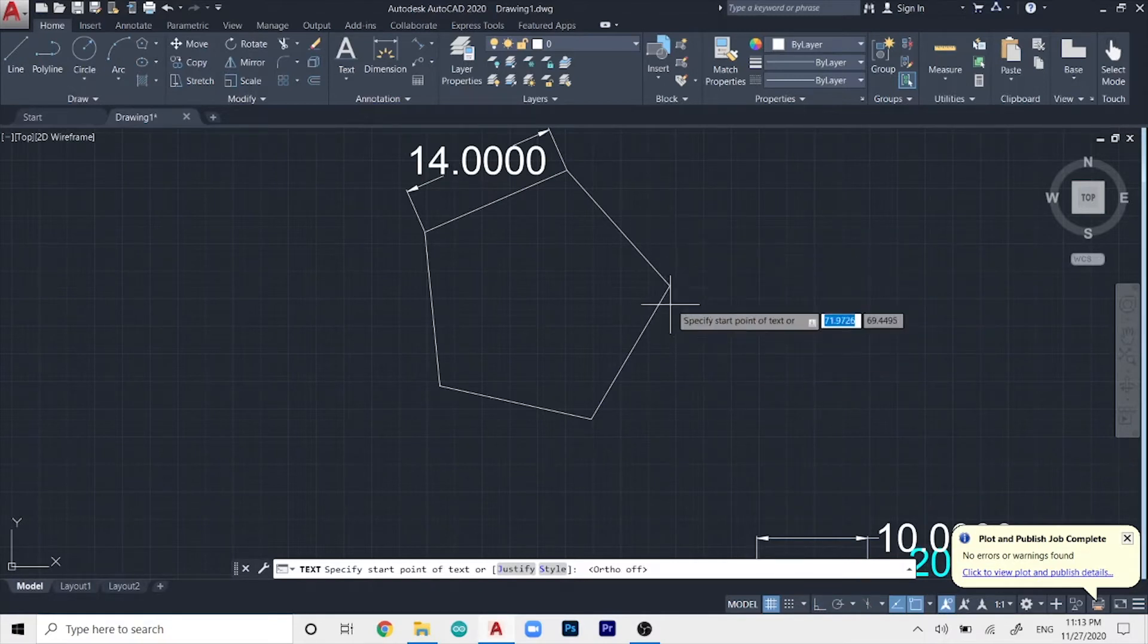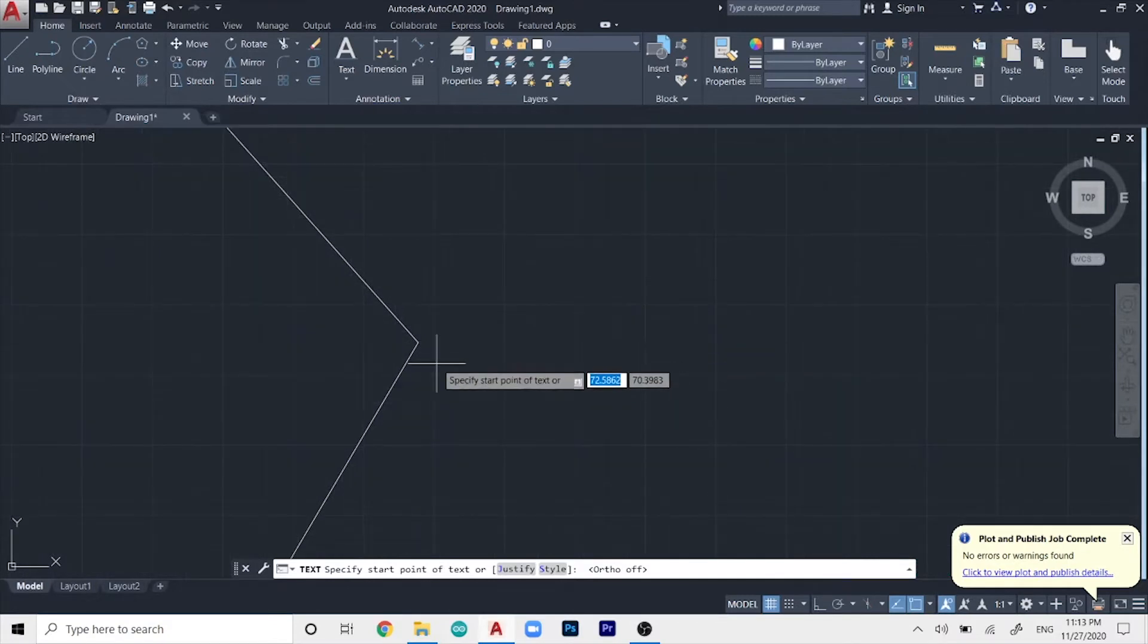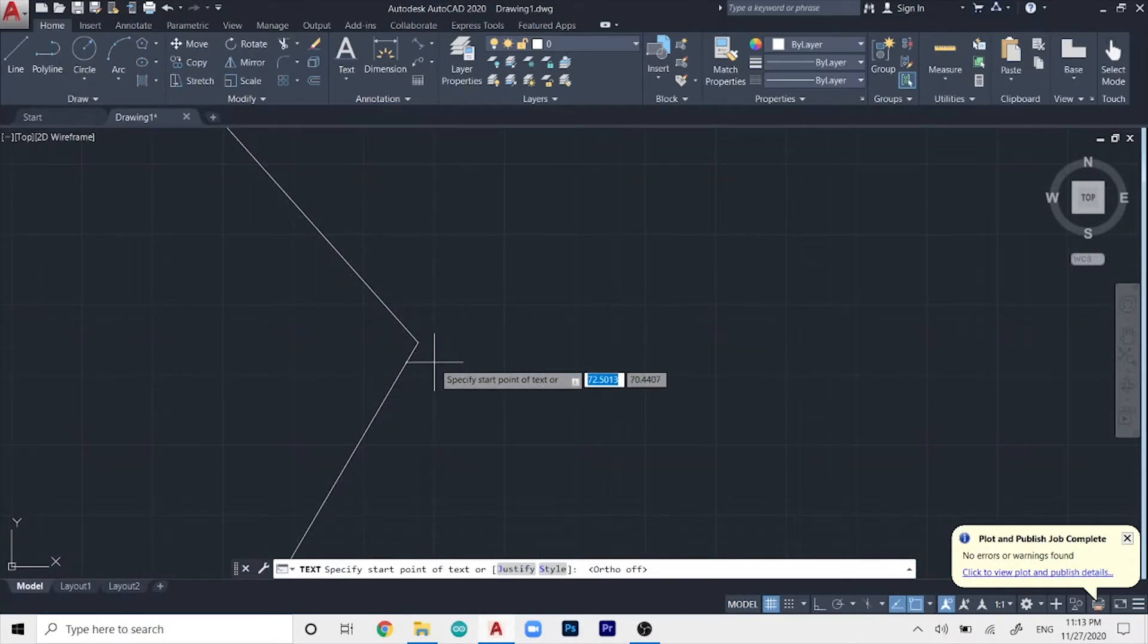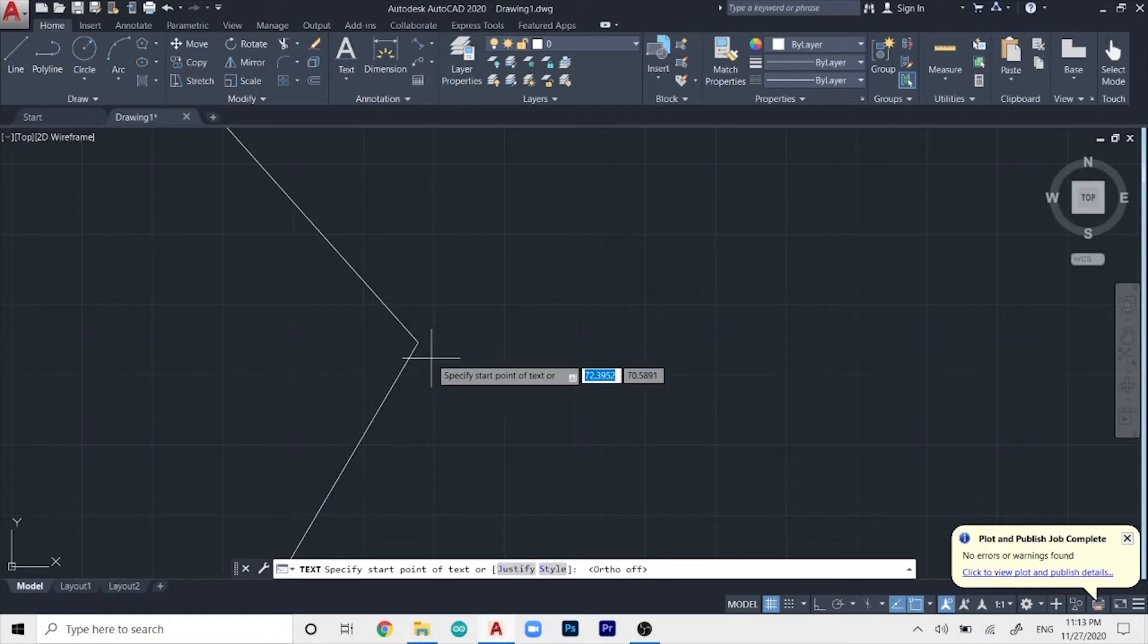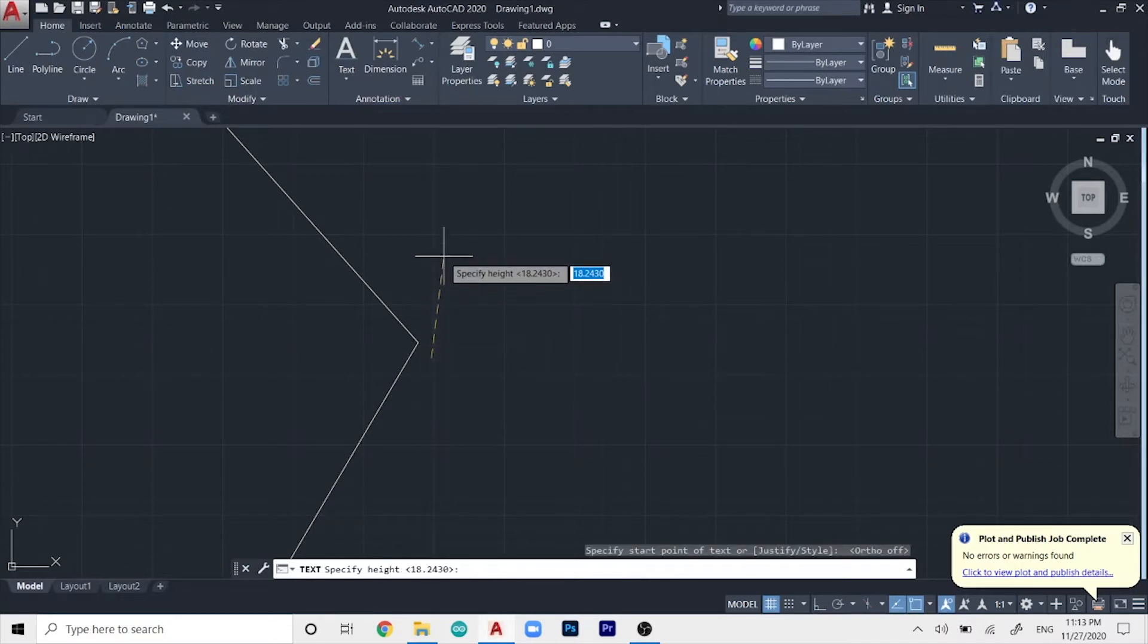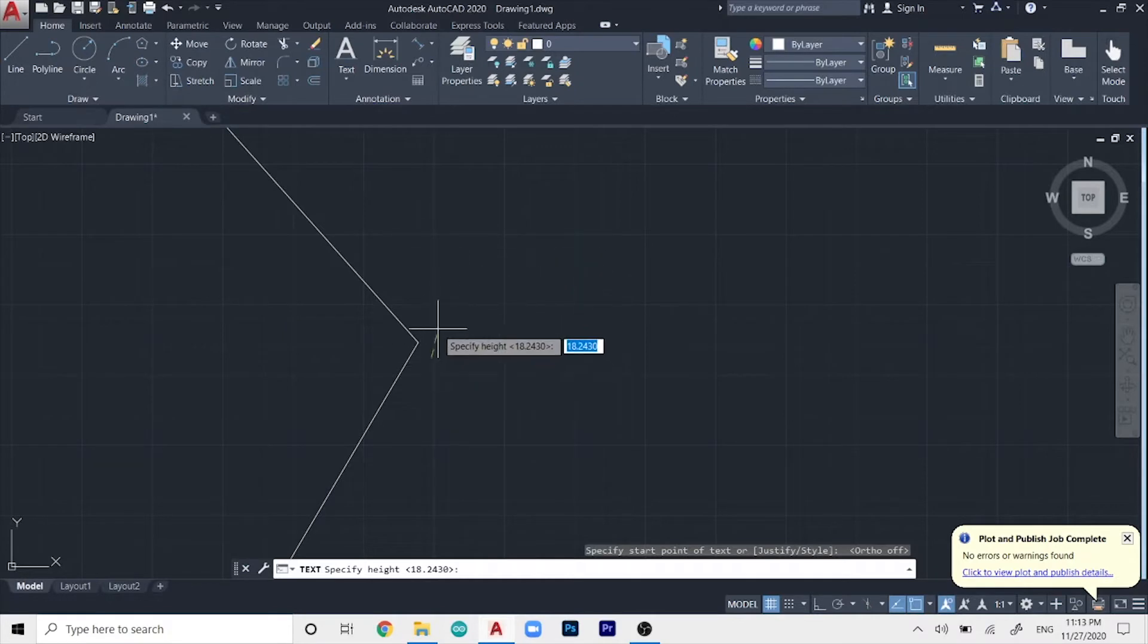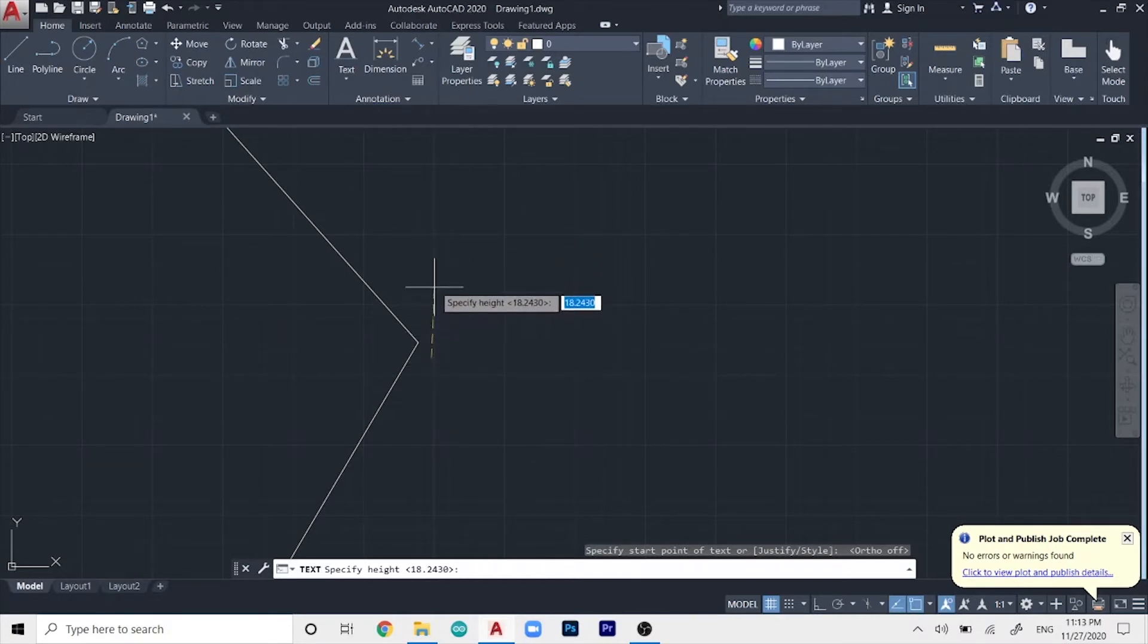And make sure that the auto mode is turned off if you want to make it at a specific angle. It will just select the point where you want the text to be. So let's say that the starting point of my text is right over here.